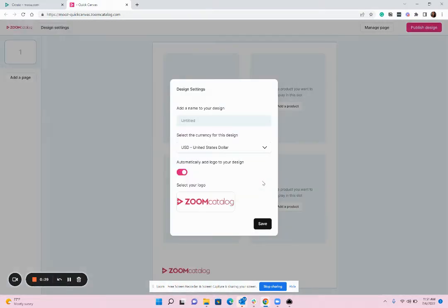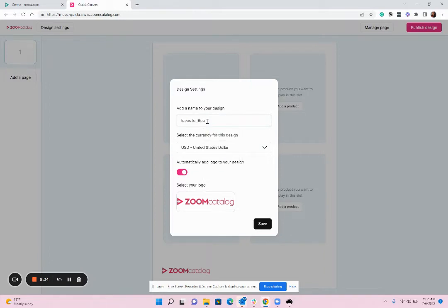This will launch the editor where you're going to create your presentation or flyer. The first step is to give your design a name. I'm going to call mine Ideas for Bob, but of course you'll want to name your design something relevant to what you're creating — maybe relevant to your customer's project or a more generic name because you're making a marketing piece.